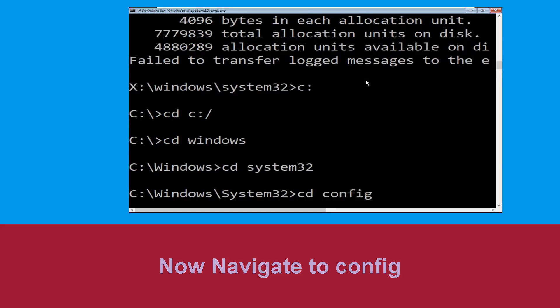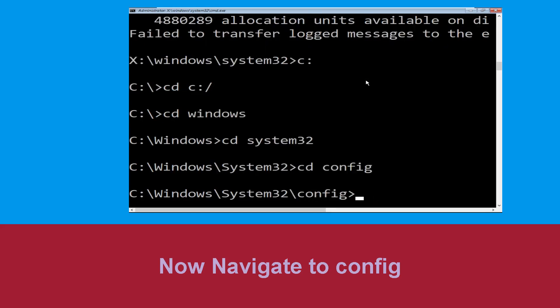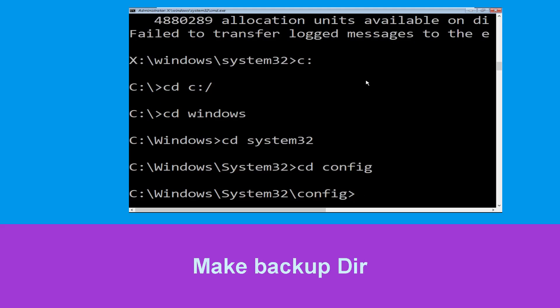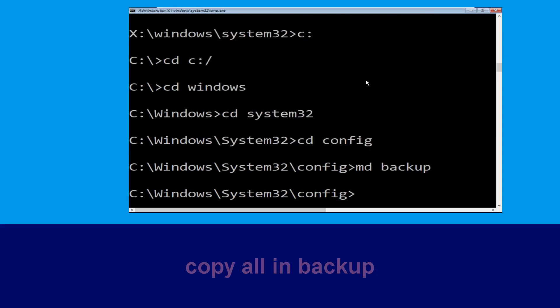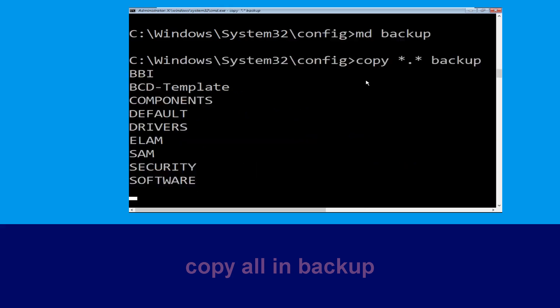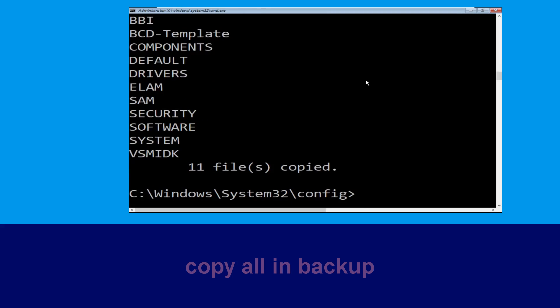Type cd config and hit Enter. Now execute this command: type mkdir backup and hit Enter. Then type copy *.* backup and hit Enter to execute the command.